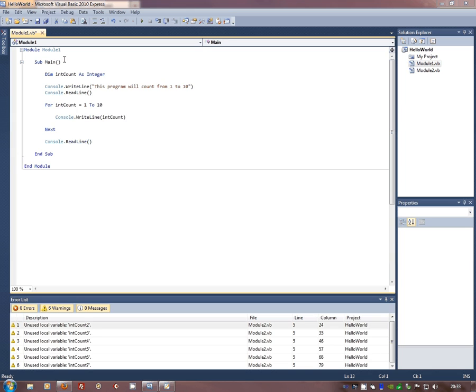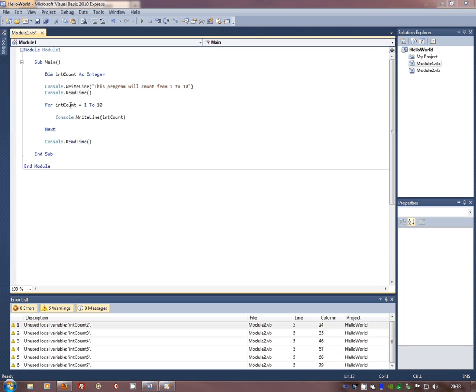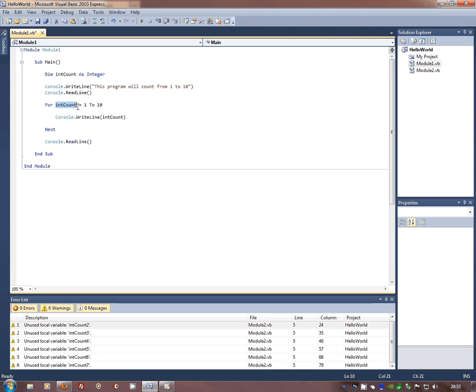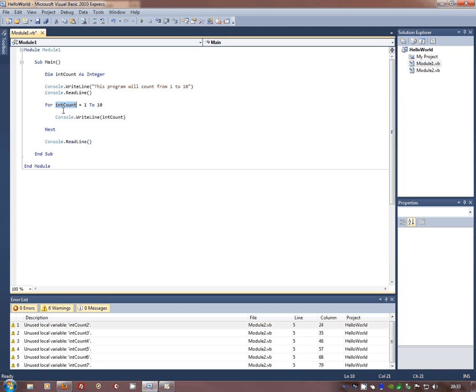We've got the same things here, sub-main, dimension of a variable, in this case an integer, a write line and a read line. But we've then got this for next. We've got the variable int counter being used here for int counter equals 1 to 10. So we're giving int counter a range from 1 to 10 and it runs from the for to the next command.